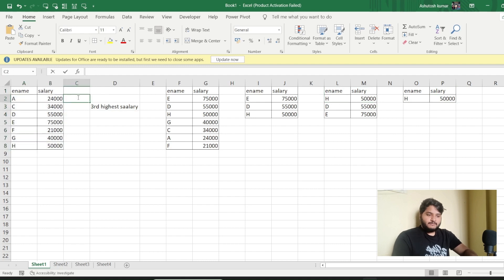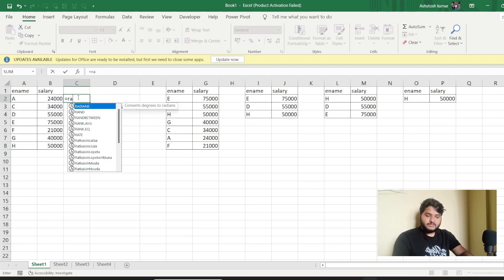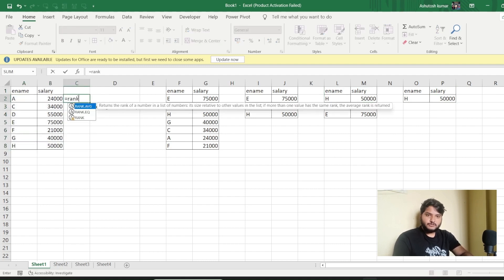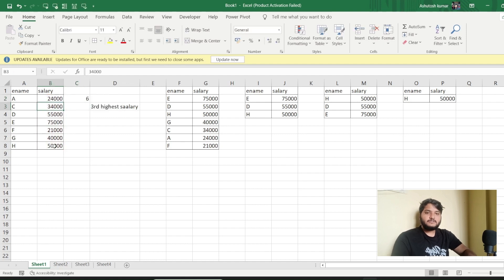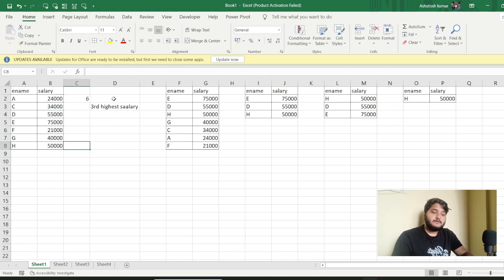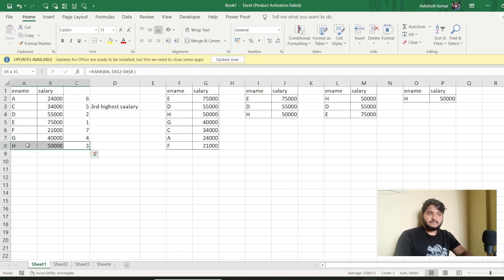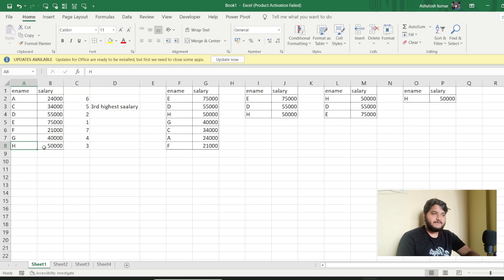Using the RANK function I'll verify this — I'll get the rank for the salary column, and you can see the third highest salary belongs to employee 'H' with a salary of 50,000. Let's apply the same logic in SQL Server Management Studio.